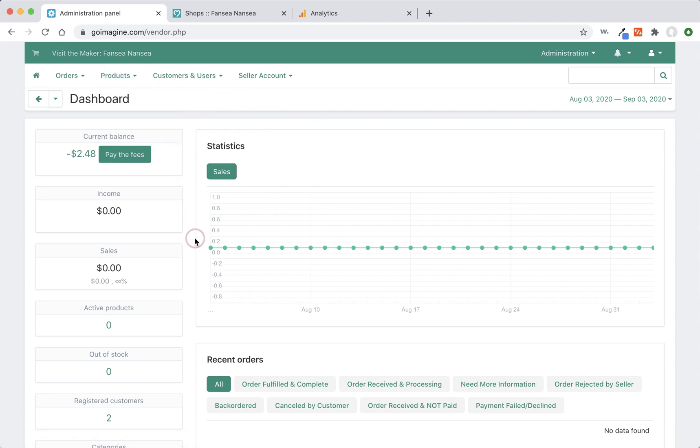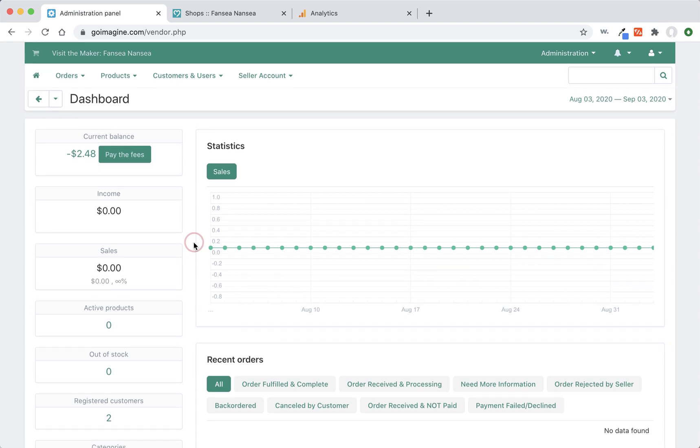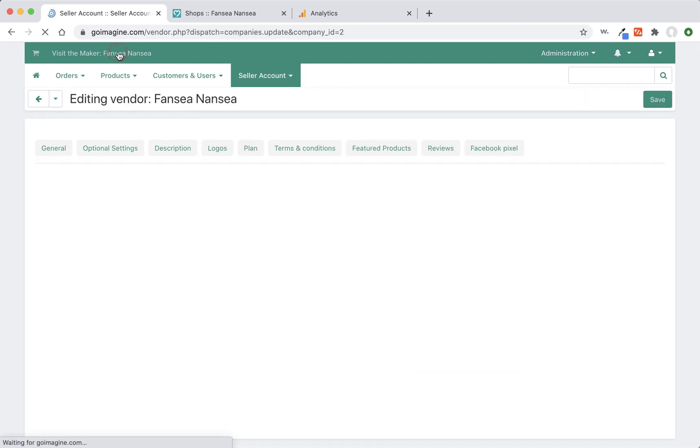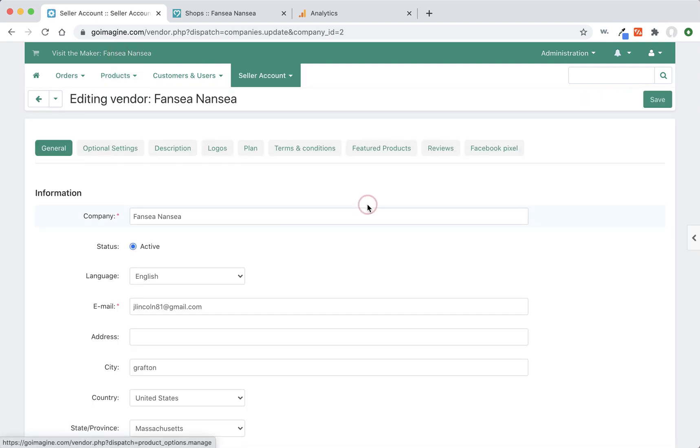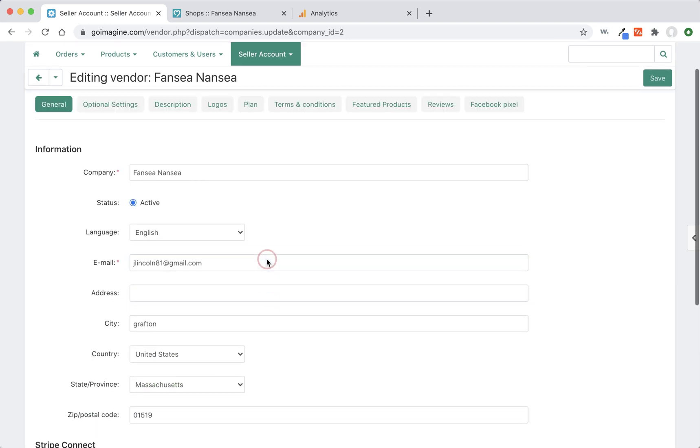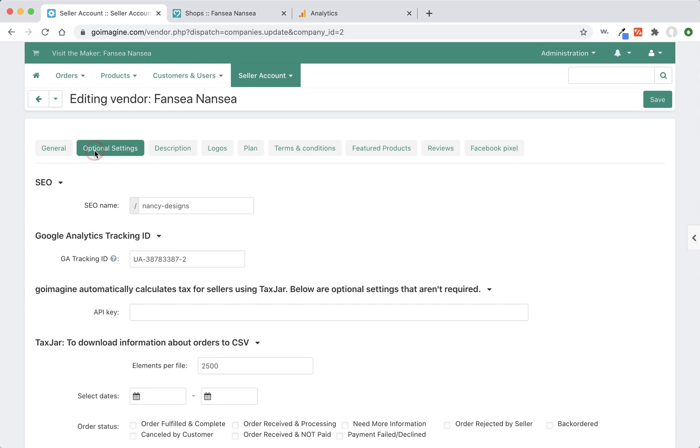So this is when you first log in, this is your dashboard. You need to click up here where it says visit the maker and the name should be the name of your shop. Click it. And that takes us to all the settings for our shop. So we need to go into optional settings.